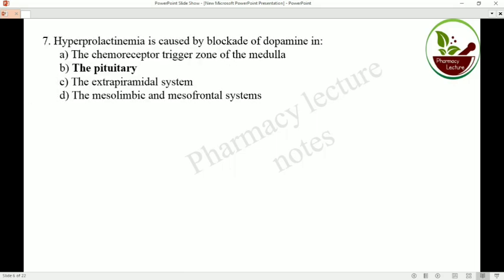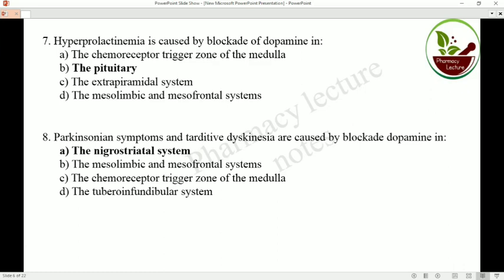Hyperprolactinemia is caused by blocking of dopamine in the pituitary region. Parkinsonian symptoms and tardive dyskinesia are caused by blockade of dopamine in the nigrostriatal system — that is where dopamine is blocked in cases of Parkinsonian symptoms or tardive dyskinesia.